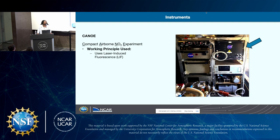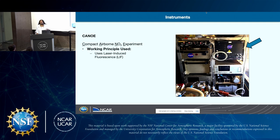CANU's working principle is that it uses laser-induced fluorescence, or LIF. LIF is a method that uses a laser to excite the NO2 molecules. Those excited NO2 molecules will then emit light, and when they relax to their ground state, they are detected with a photomultiplier, which we also call a PMT.